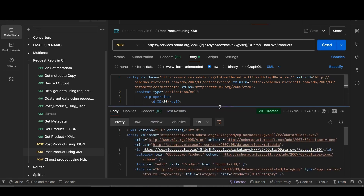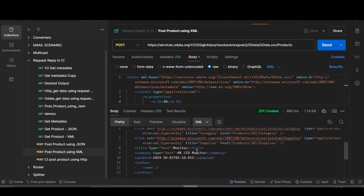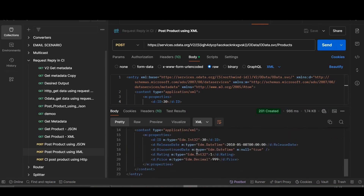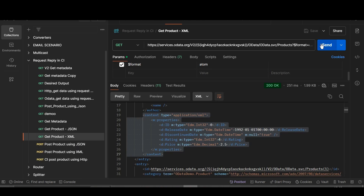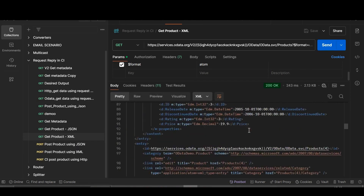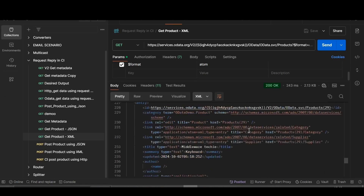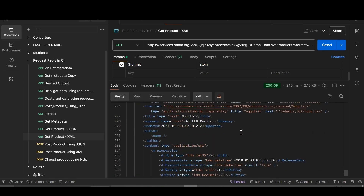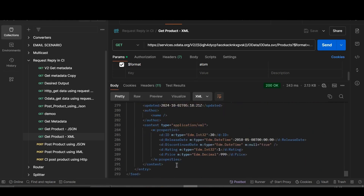You can see 201 Created — our product with ID 30 has been created. Now we'll check in 'Get Product XML'. Click Send and our product ID with 30 has been created, as you can see here. These are all the operations we are going to perform in our CI — that is, Integration Suite.